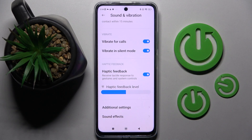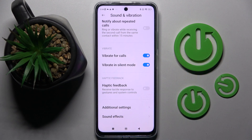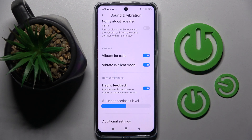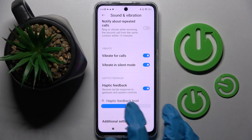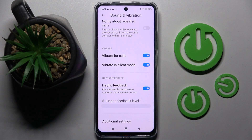If you wish to enable or disable haptic feedback, you need to click on the switcher here. If you decide to enable it, you can also change the intensity by swiping left or right on the haptic feedback level slider.